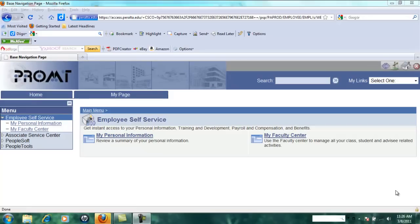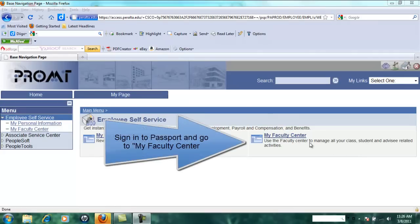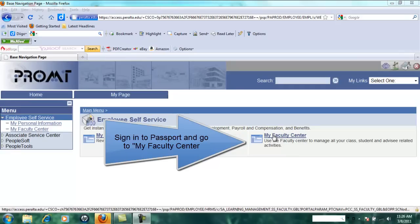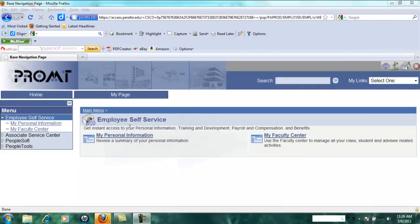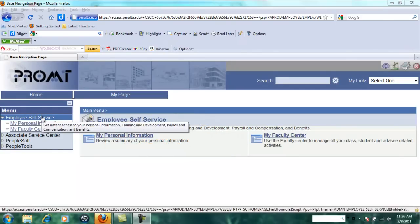This video will show you how to create a rollbook using your roster from the faculty center. The first thing you have to do is sign in to PROMT and go to your faculty center. You can do this through employee self-service.